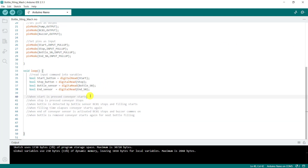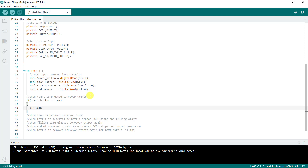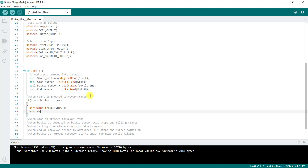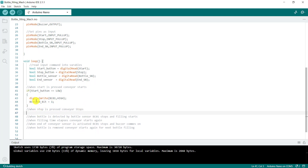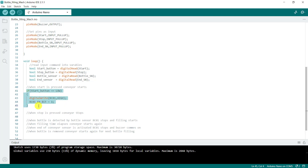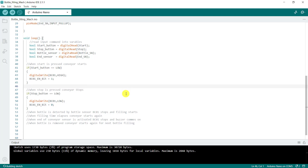We now look at our first instruction. We say: if startButton equals LOW, then digitalWrite the conveyor HIGH to start the conveyor, and set the conveyor enable bit HIGH. We then move on to the stop: we copy the same code, change start to stop, change HIGH to LOW, and set the bit LOW. Then we verify.